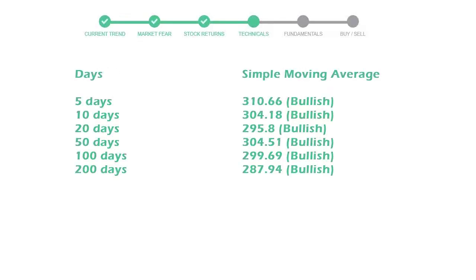Moving average indicates what could be the next footprint of the stock price in near future. 5-day average is 310 with a bullish indication, 10-day is 304 with a bullish indication, and 20-day average is 295, which is a bullish signal.